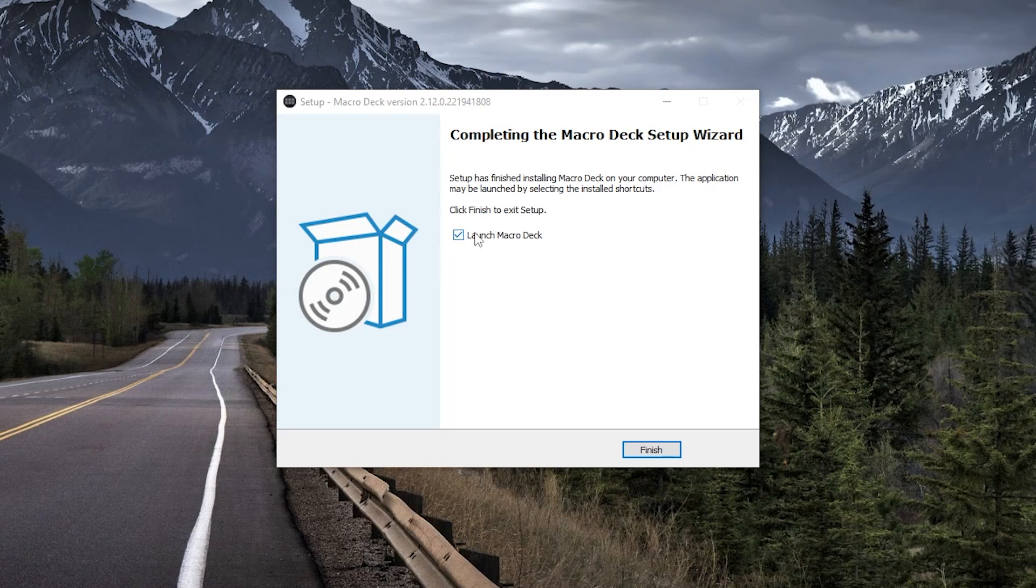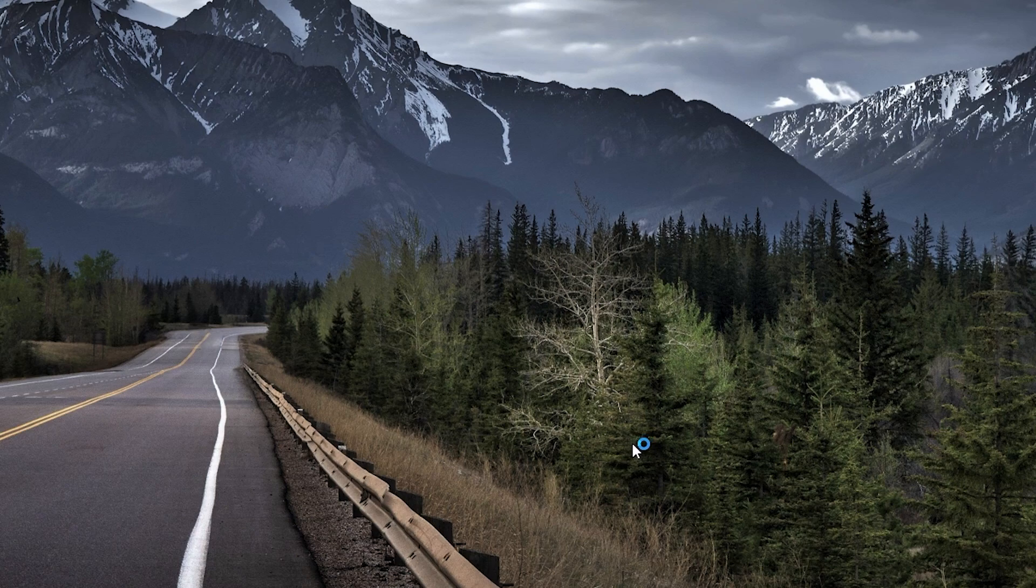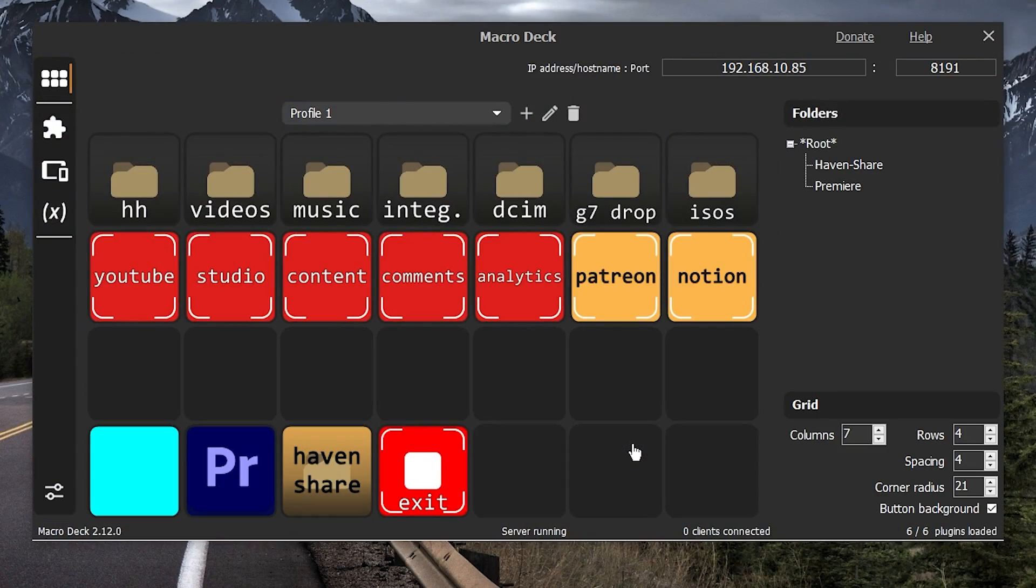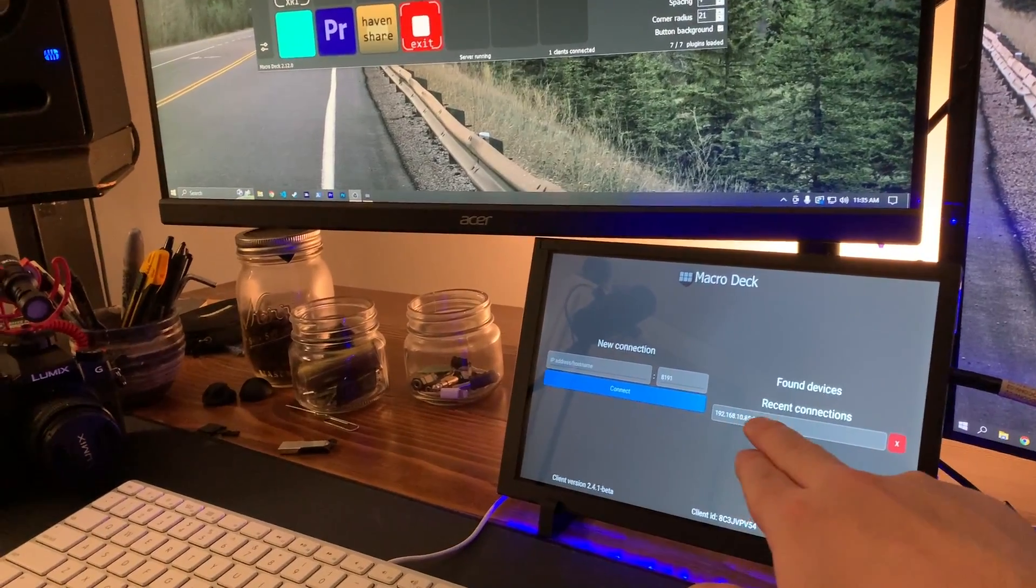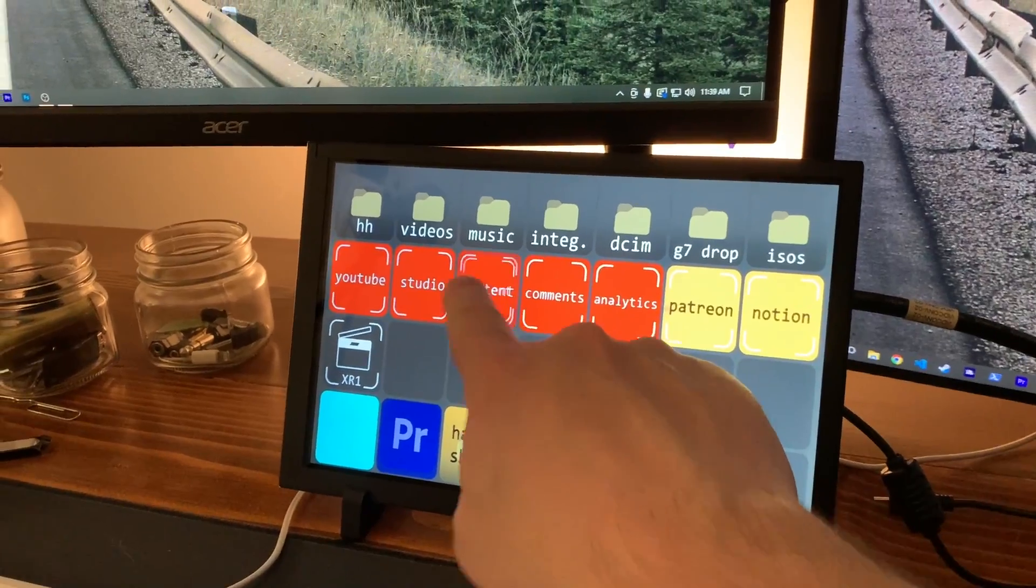I also installed the server on my PC, and for the sake of time, just imported a profile I had messed around with during testing. And after connecting the client to the server, it worked super well.